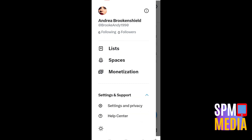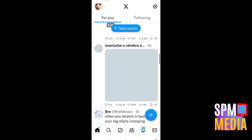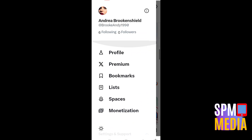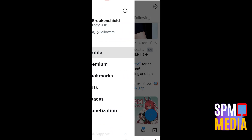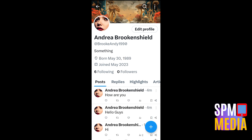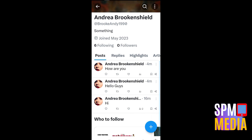If you go to your profile and you want to delete a post, all you have to do is go to your profile first — tap your profile picture and then click Profile. Here you will see all your tweets. To delete one, you have to click the three dots beside it.